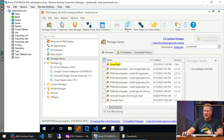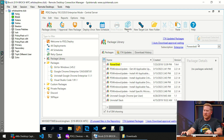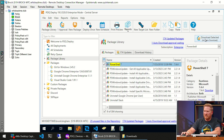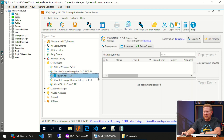We'll come over to PDQ Deploy. We currently don't have the package downloaded, so we'll go to the package library. Easiest way to find it: type 'PowerShell' in the search field, you'll see PowerShell 7 — check it and download the package to your repository. It's the latest version, 7.4.4, and it's ready to go.